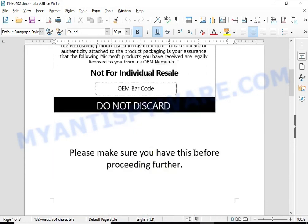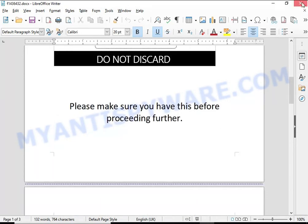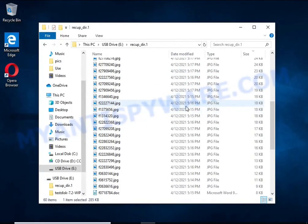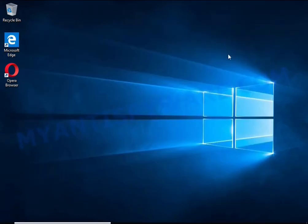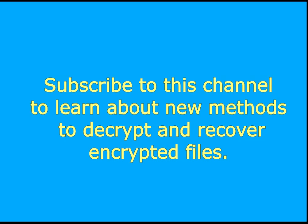To learn about new methods for decrypting and recovering encrypted files.